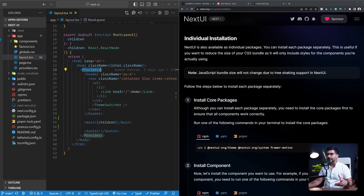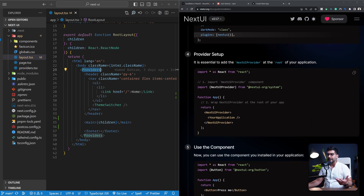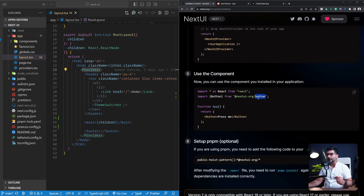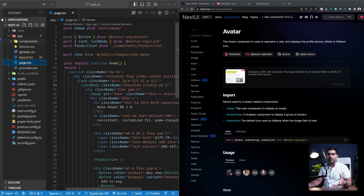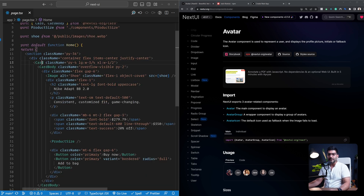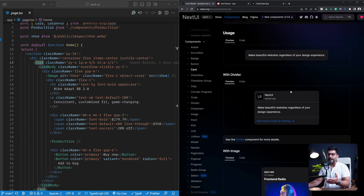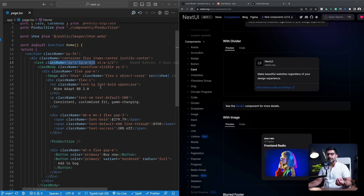The docs also explain individual installation of specific packages within the NextUI library if you prefer that over a global install. With our setup done, you can now use any component from the NextUI package — you import only what you want from that specific module, not all components at once. Let's use these components inside our app. Going back to my homepage, I've created a simple component using the card component from NextUI. You can see in the docs the different values and props you can pass, different variations, and how to customize styling using Tailwind utility classes. You can also pass in your own custom classes to these components.